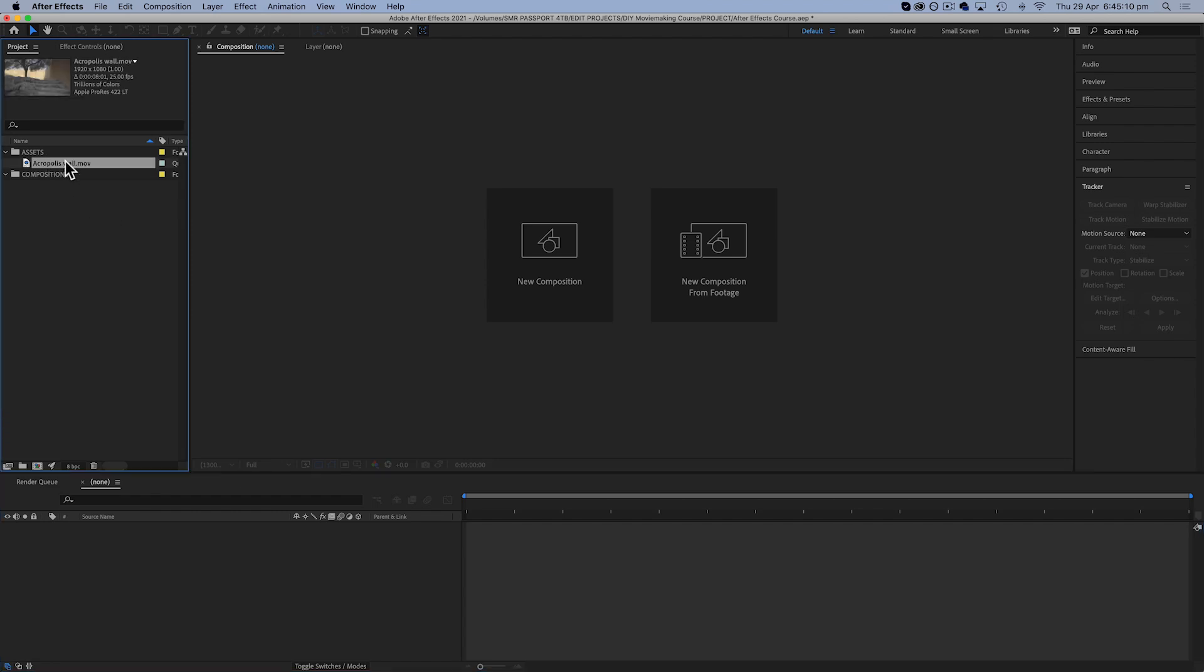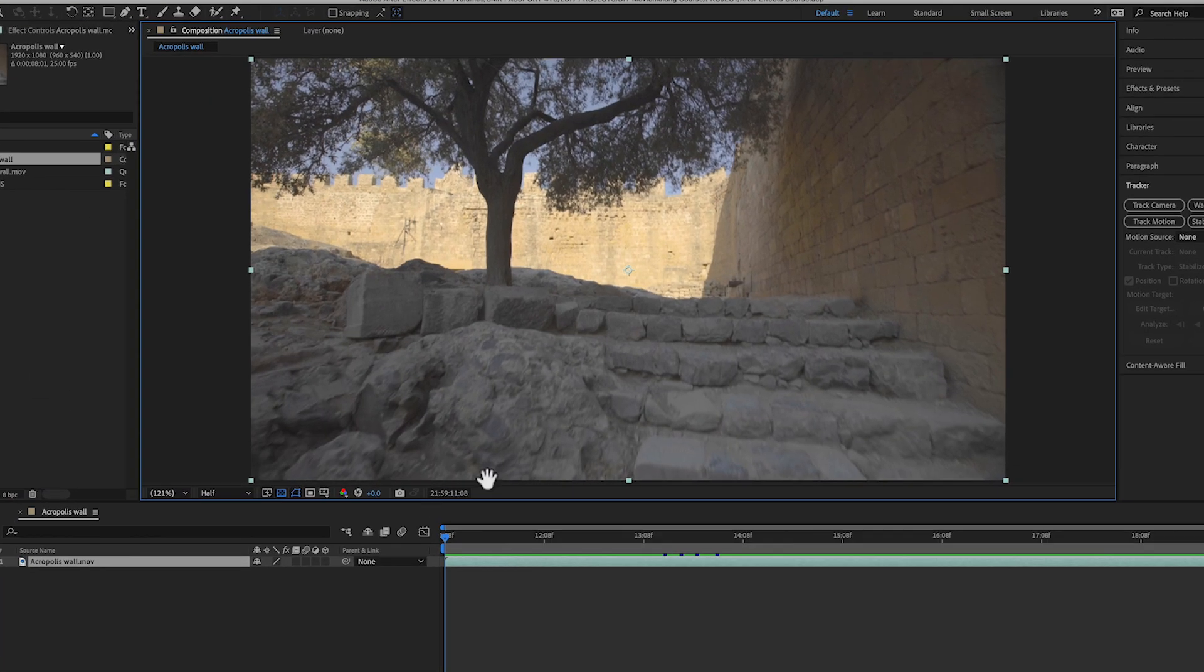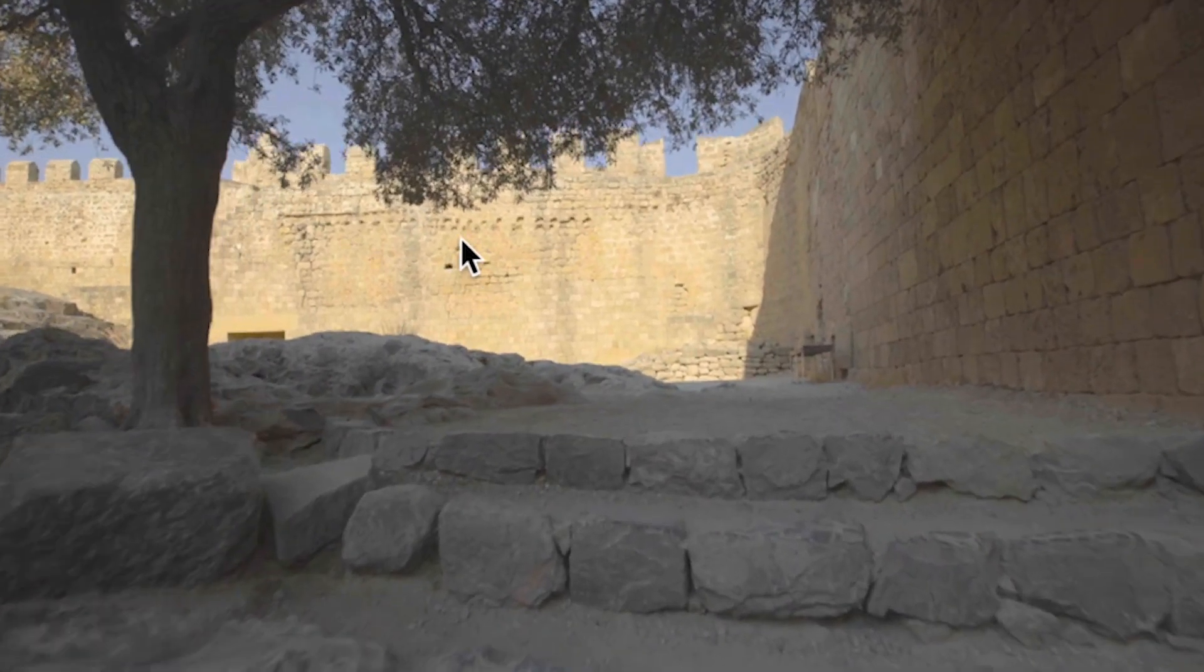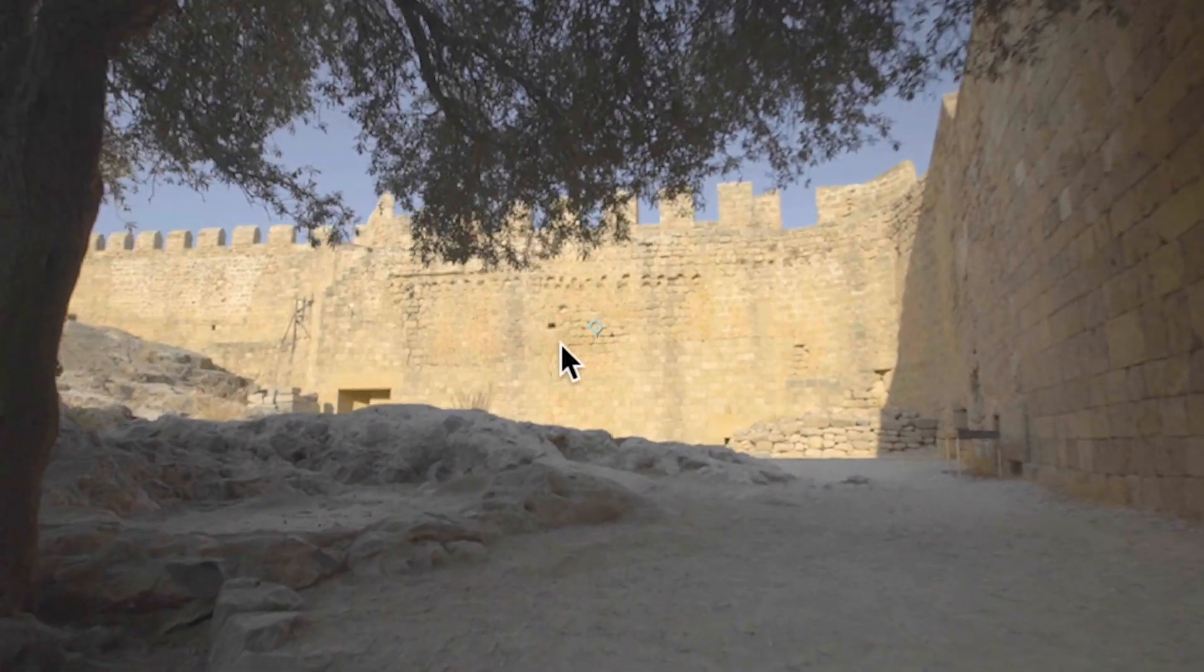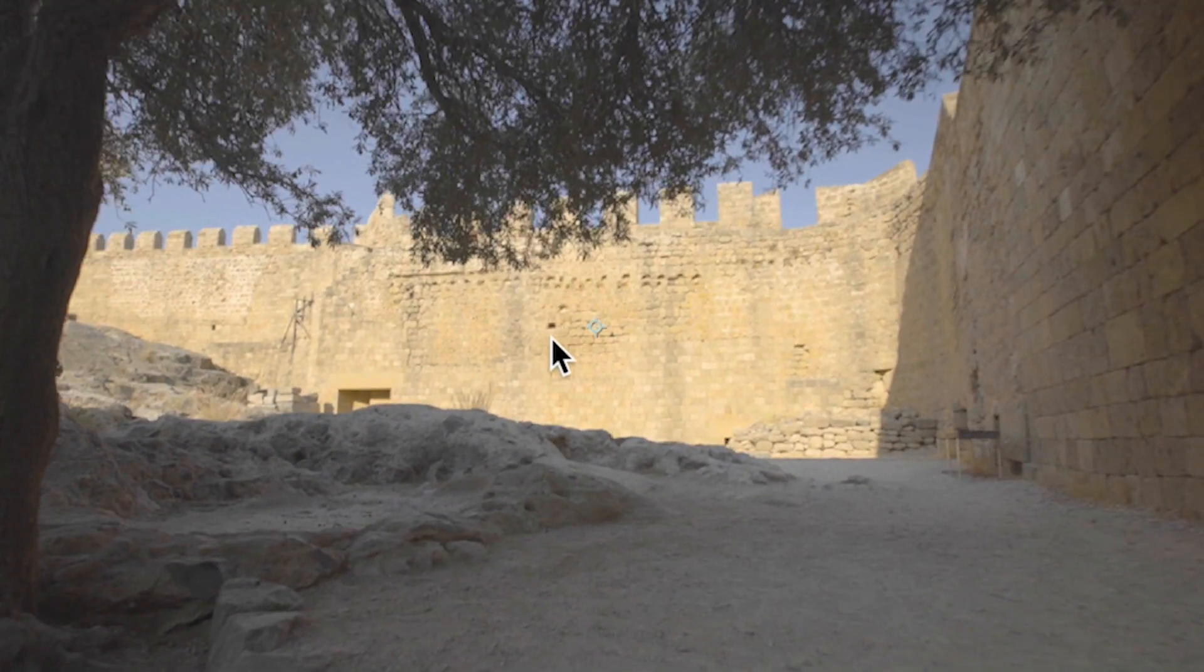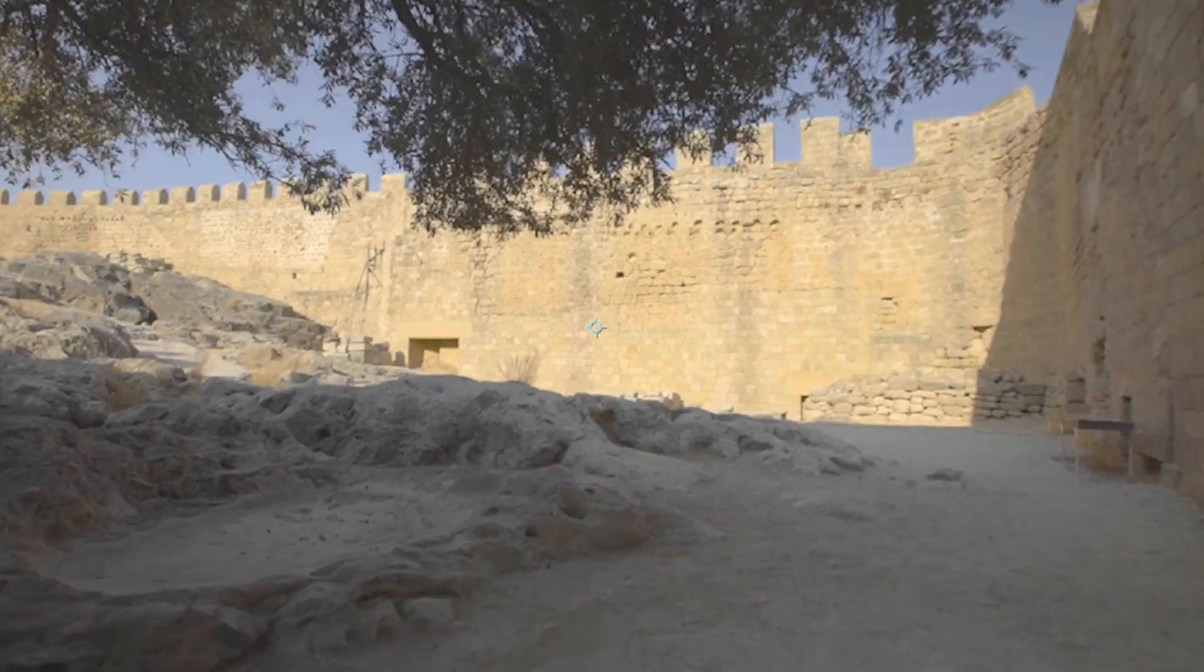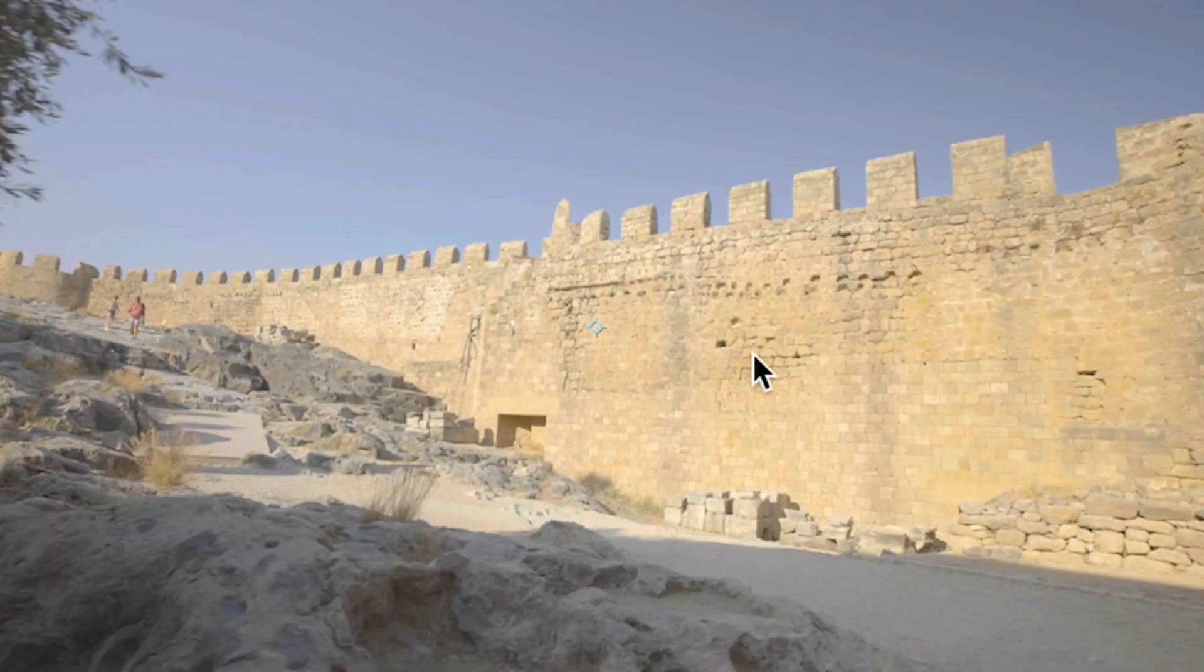So I'm going to carry on using Acropolis Wall, so I'm just gonna drag that down to our timeline. Now let's just say we want to try and remove this little black shadow of a brick on the wall. It appears in the whole shot and it's pretty noticeable, so let's see if we can try and remove that.